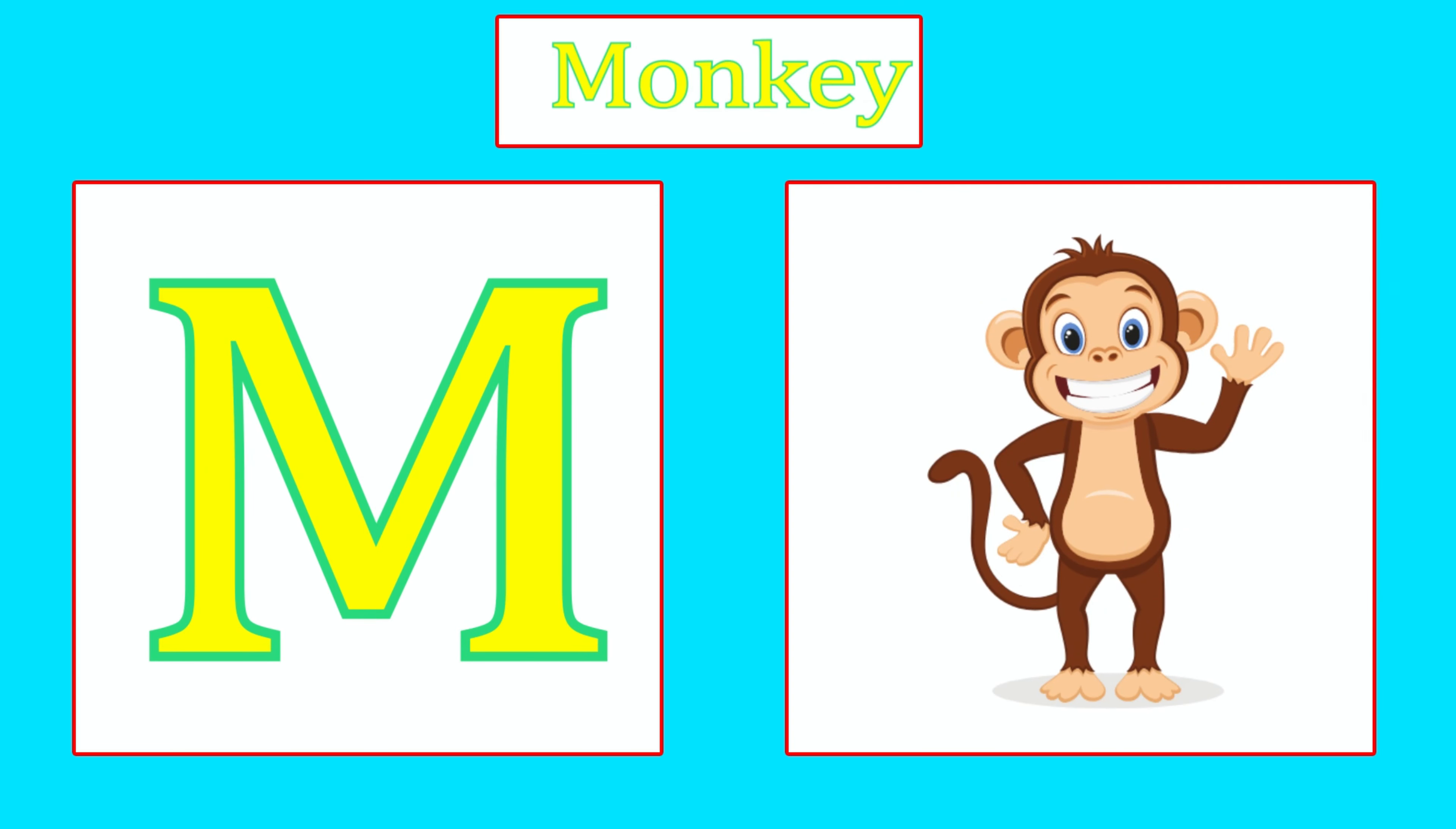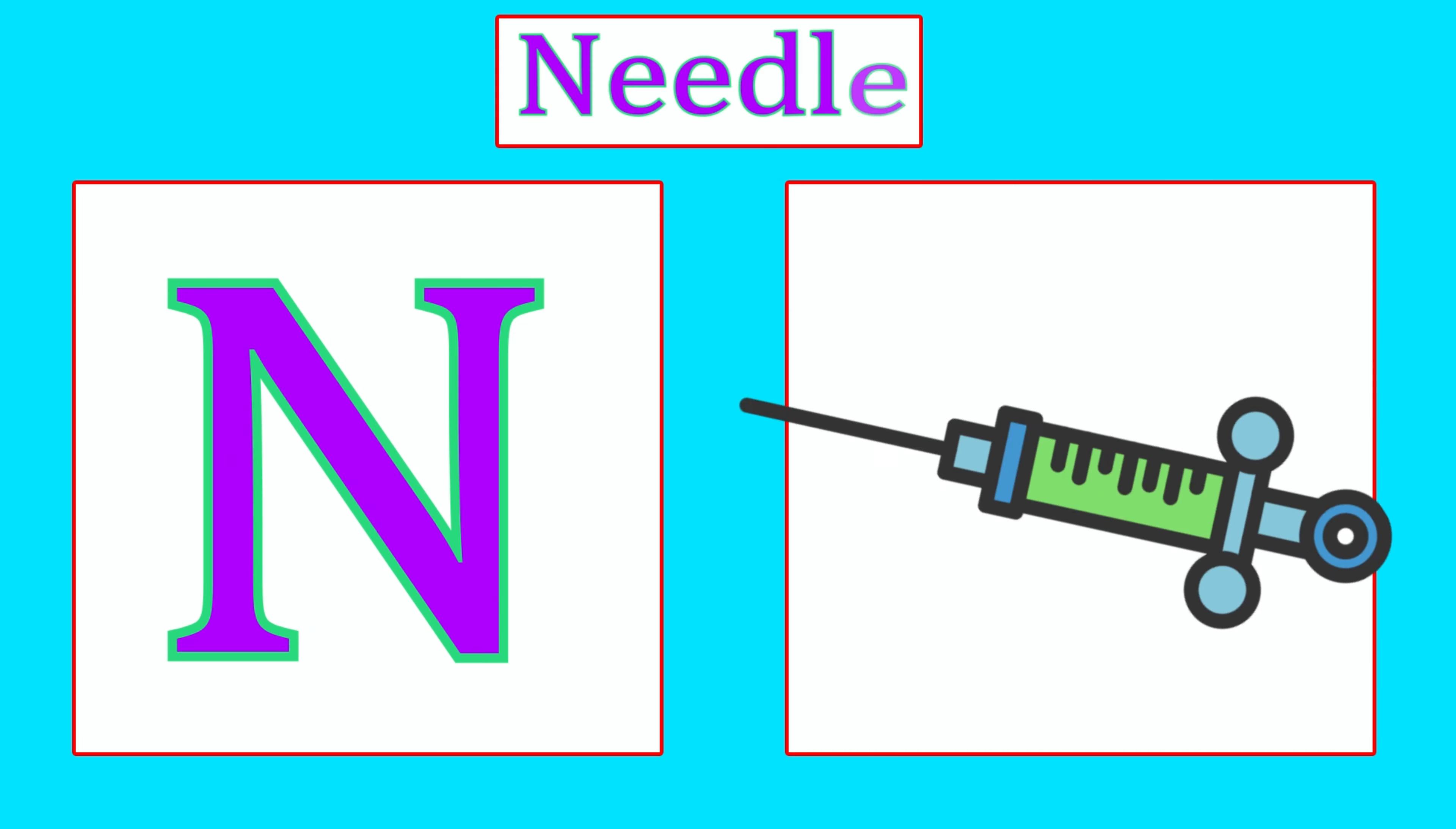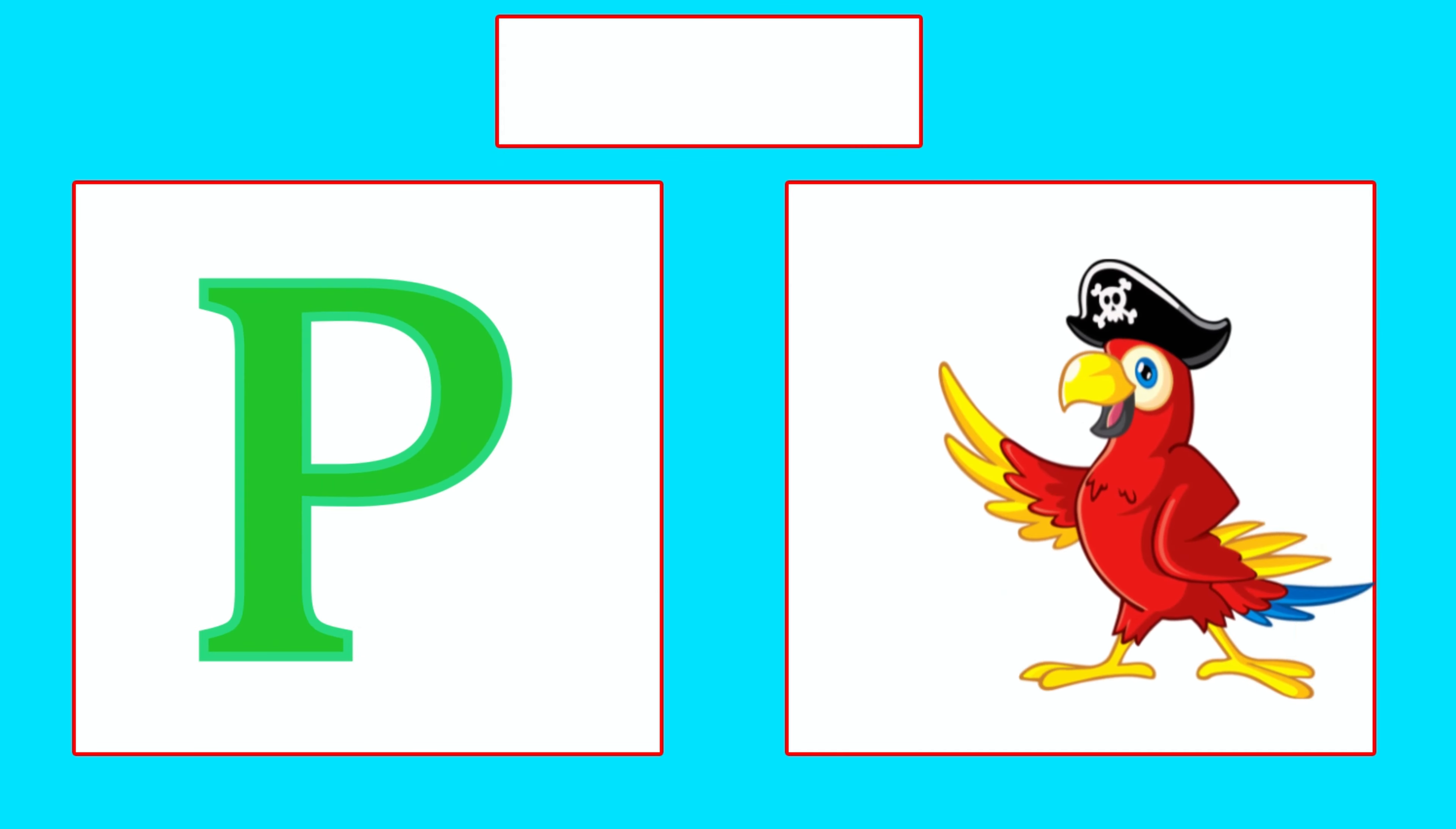M is for Monkey, Ma, Ma, Monkey. N is for Needle, Na, Na, Needle. O is for Octopus, O, O, Octopus.